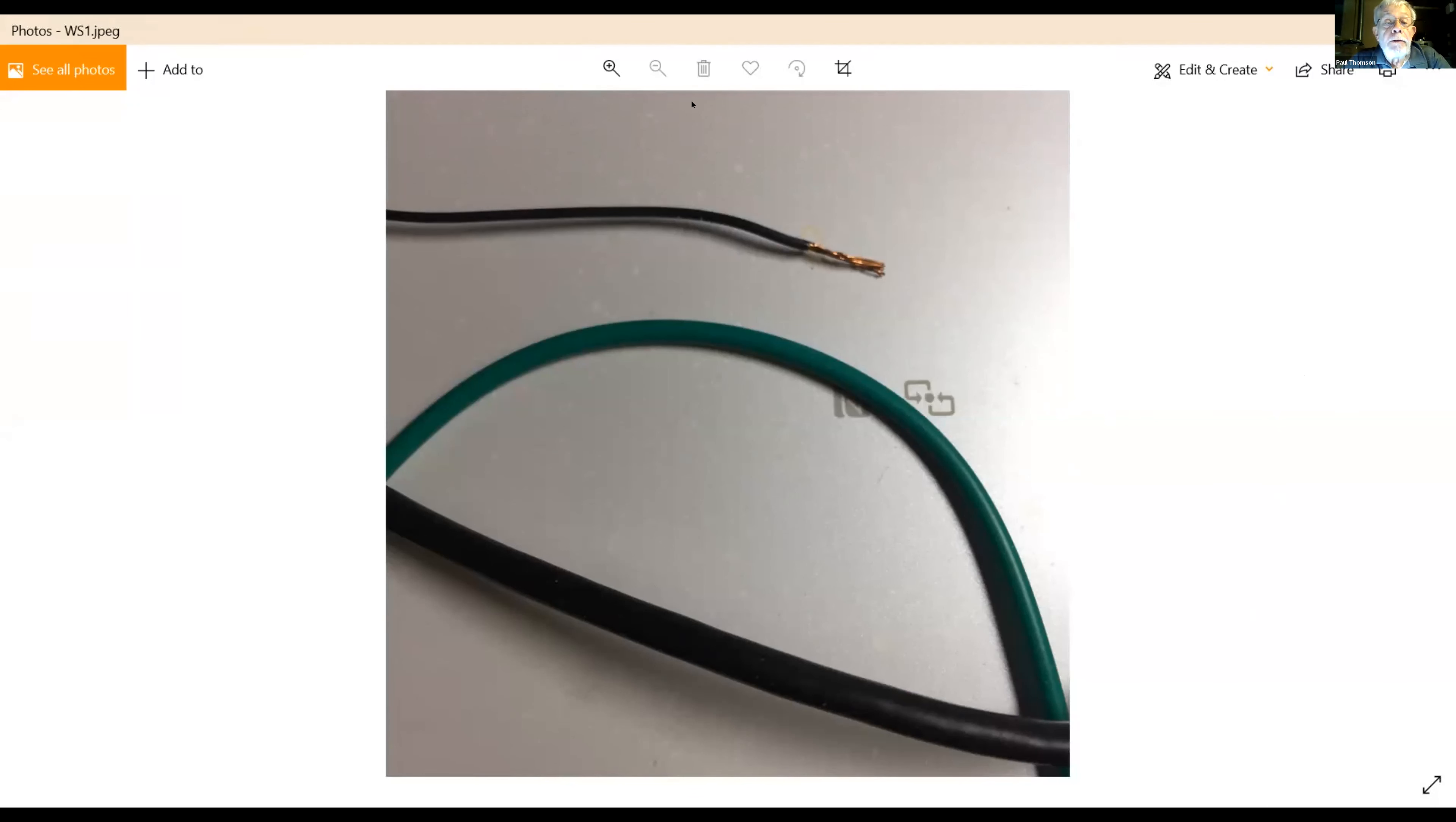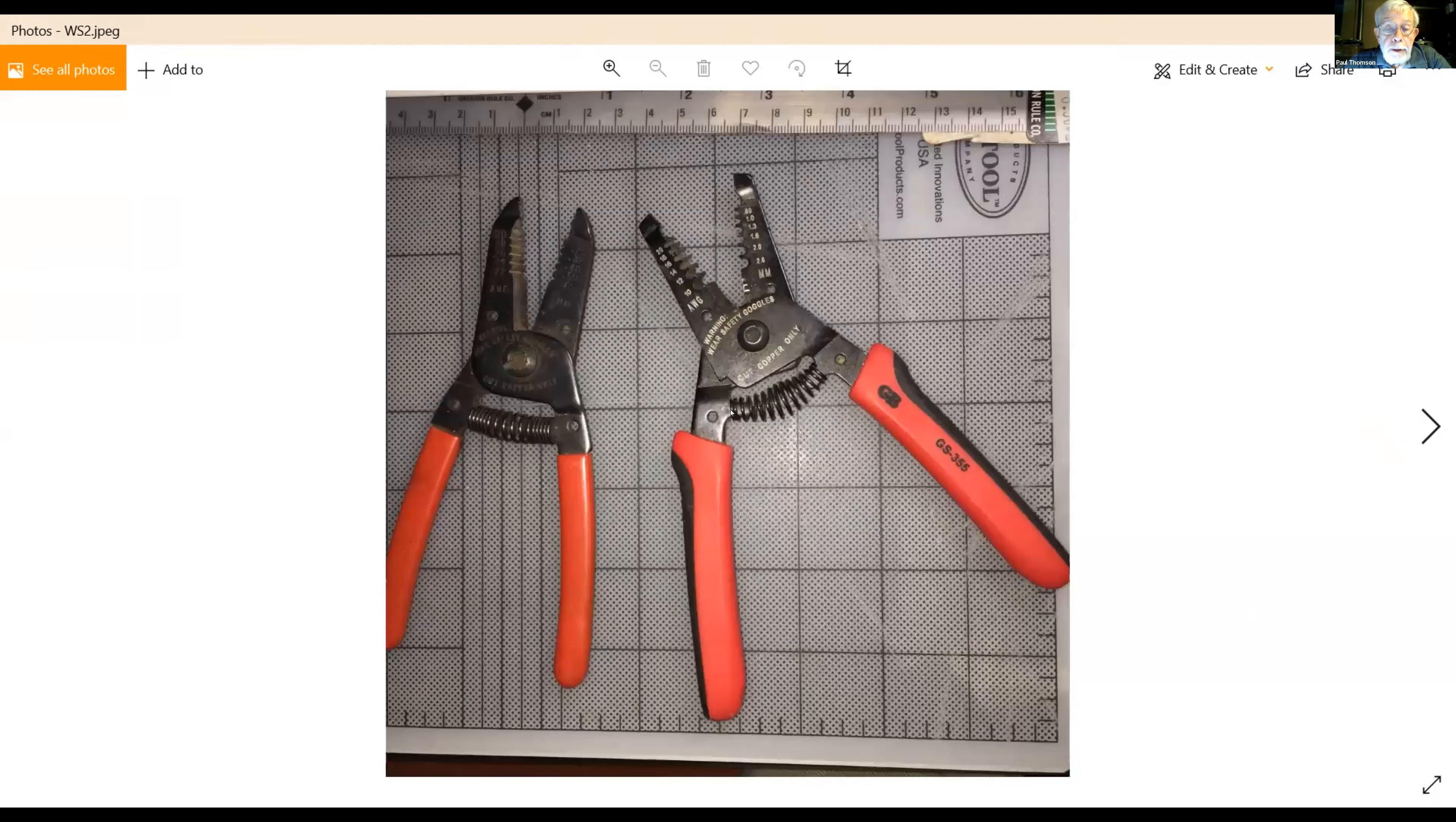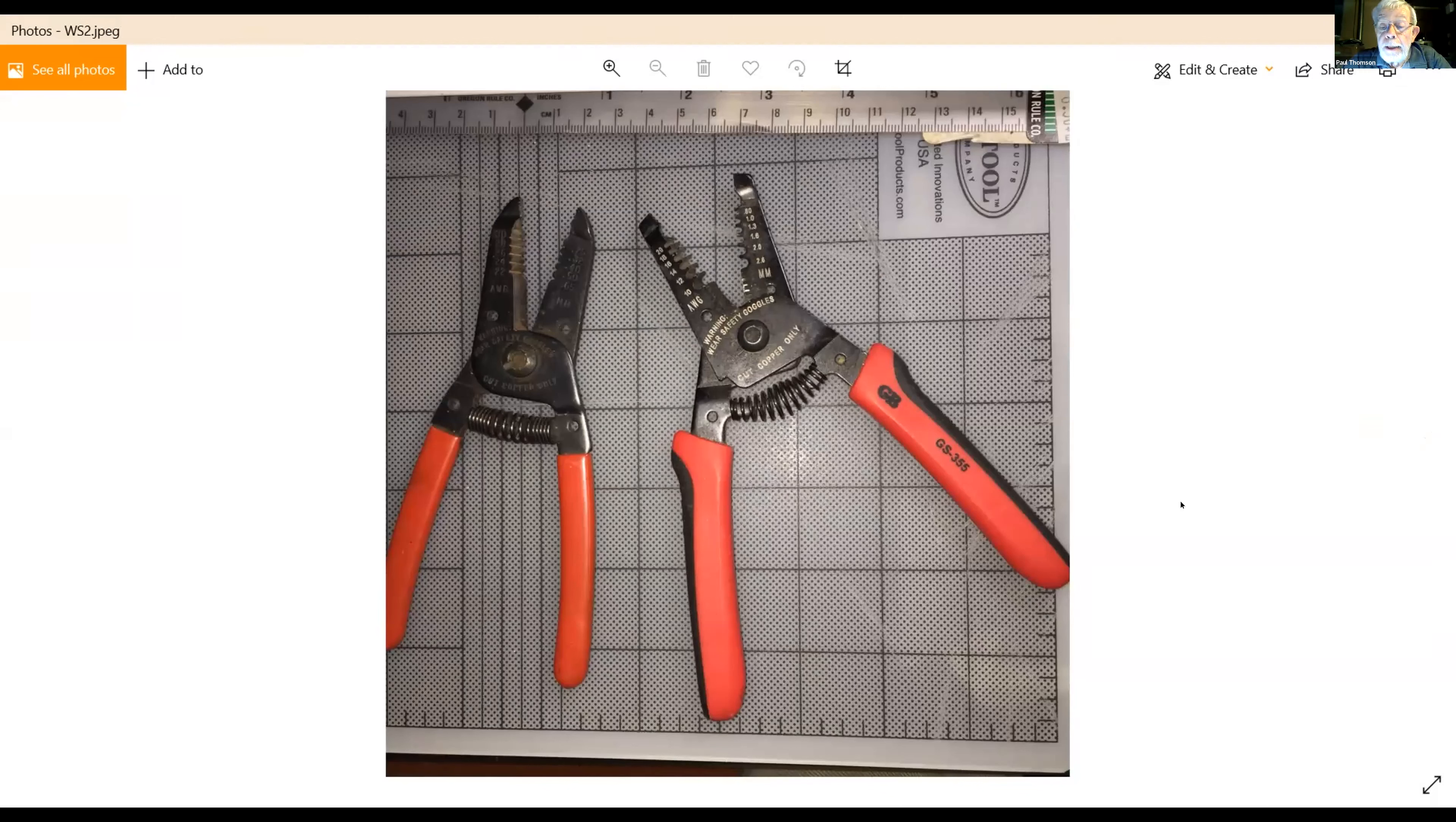What I wanted to point out to people that are just starting out is wire strippers. You can get them at Home Depot, but you've got to be aware of the fact that some are larger than others and even though they look the same they're not.